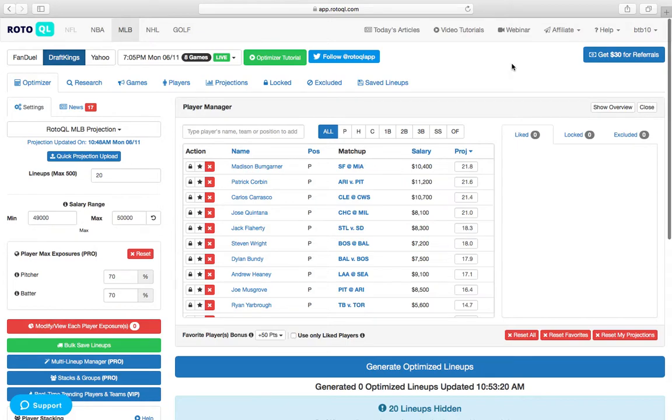What is up, everybody? Happy Monday. We're back with another RotoQL MLB play of the day.